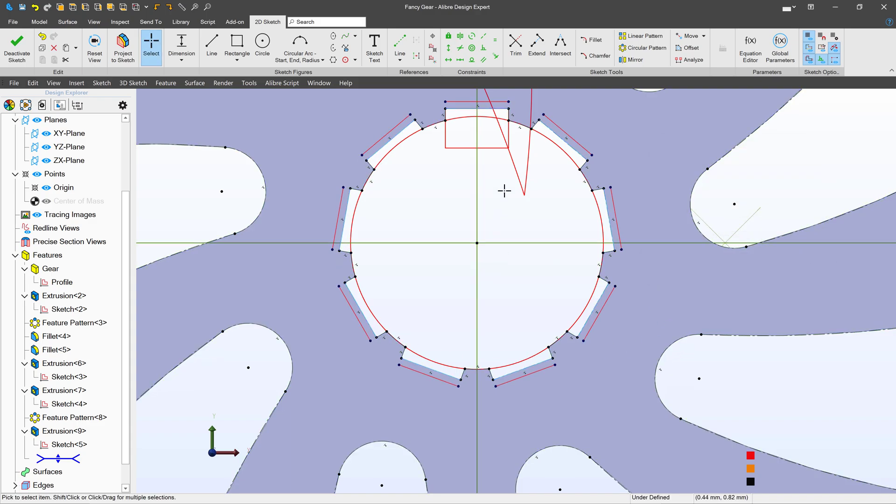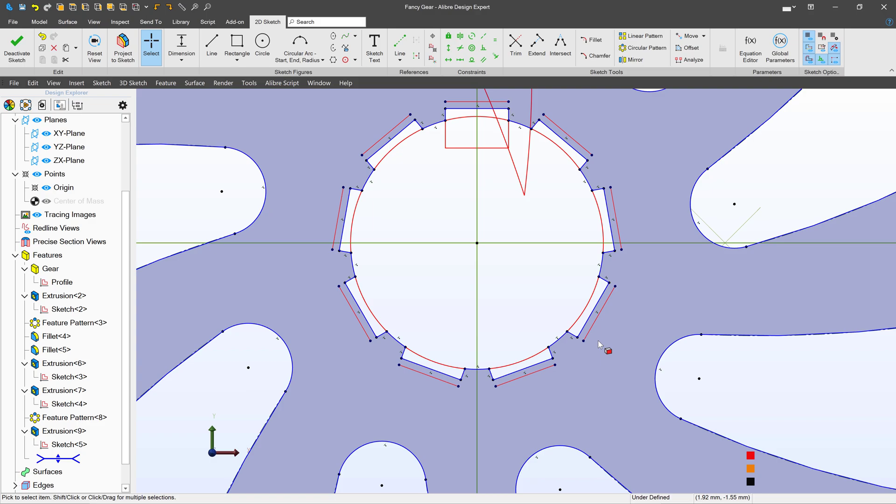So these sketch tools, both the paint select and the chain select, should be interesting additions to your experience in CAD and we sure hope you enjoy them. Thanks for watching. We'll see you in the next one.